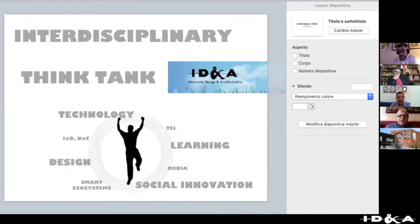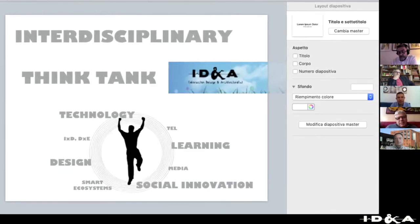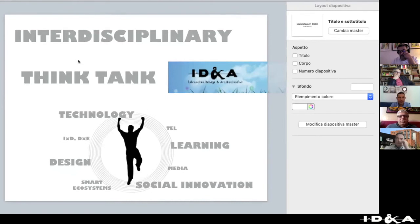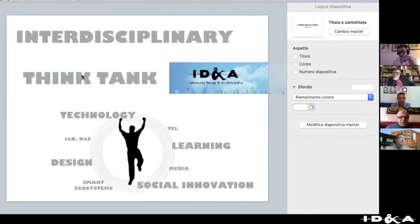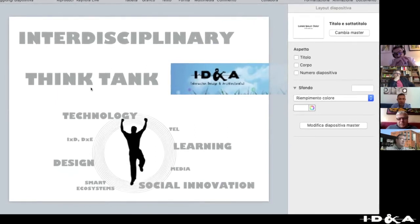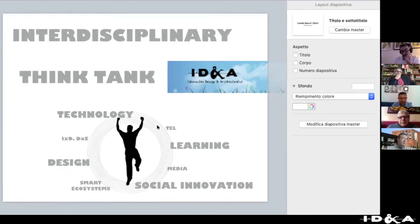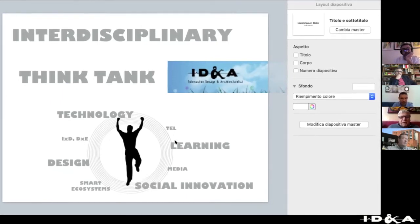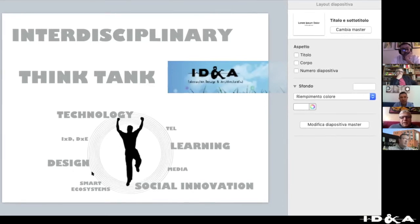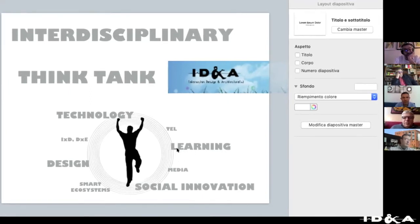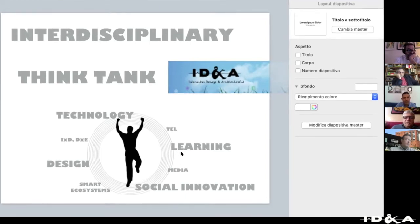Thanks to their work, we have a unique interdisciplinary think tank whose main topics are technology, interacting with design, learning, and social innovation. The integration of these pillars brings us to interaction design and design for experience. Between technology and learning we have technology, arts and learning, and if we consider design, social innovation, and learning, we have the smart learning ecosystem. We should also consider the use of media.